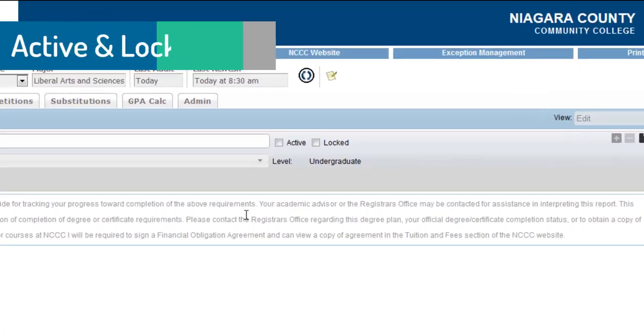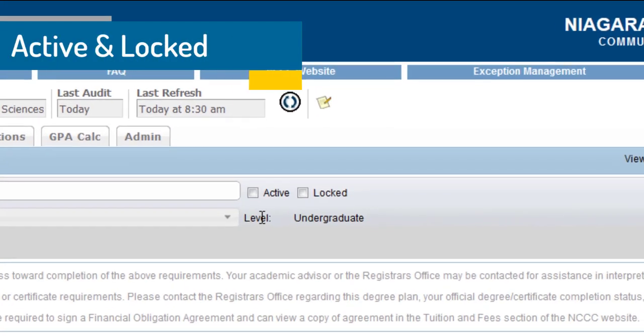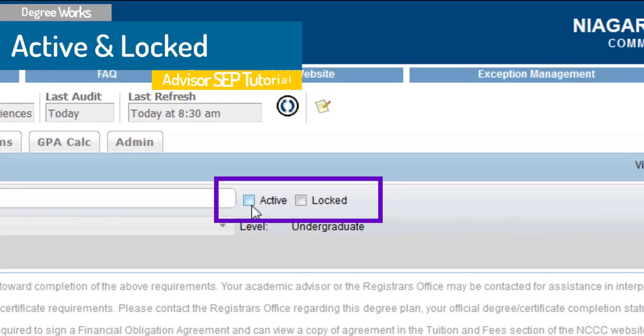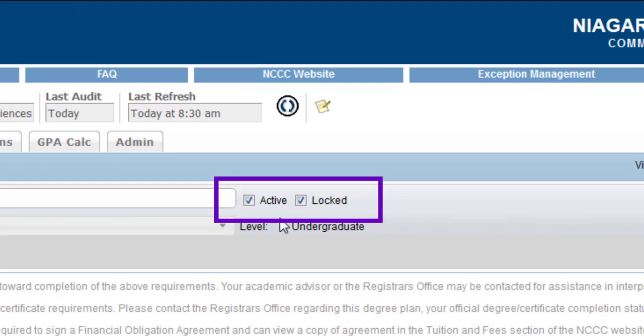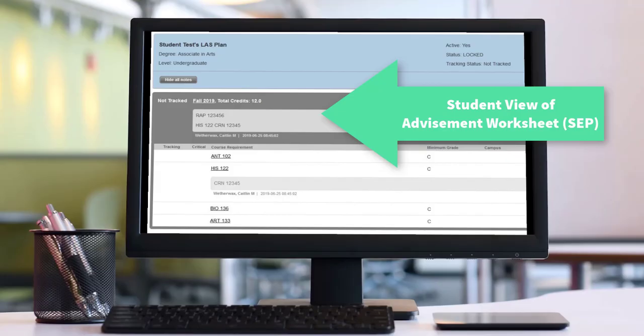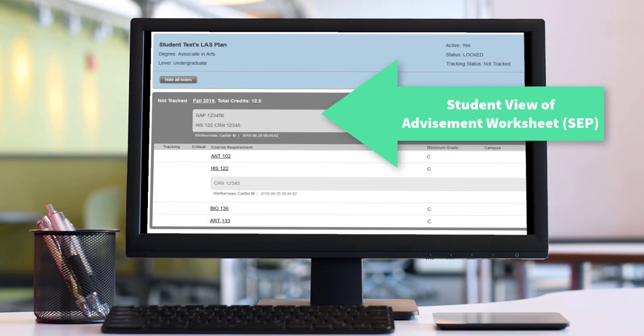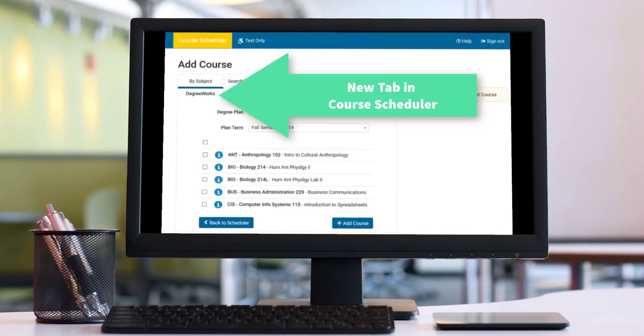Now what you want to do immediately is go ahead and check active and locked for the plan. By checking active that makes it so the student can see it in their own plans tab in DegreeWorks and then locked makes it so that this schedule and this course advisement you give to the student is available for them to just pull right into course scheduler to make it easier for course selection.